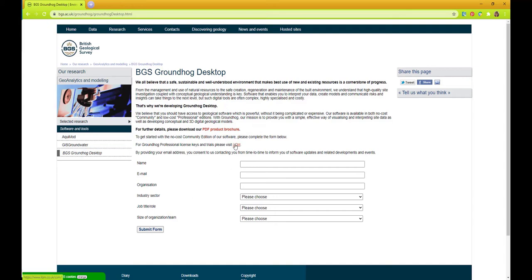In order to obtain a license for Groundhog Professional please visit LQM's website. The link is here. They can also provide you with a free trial license.